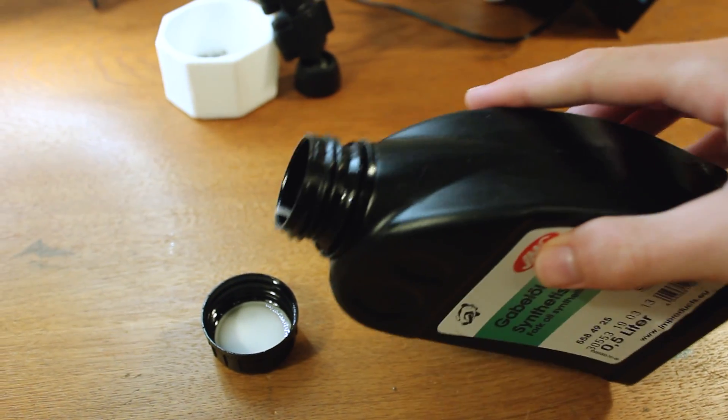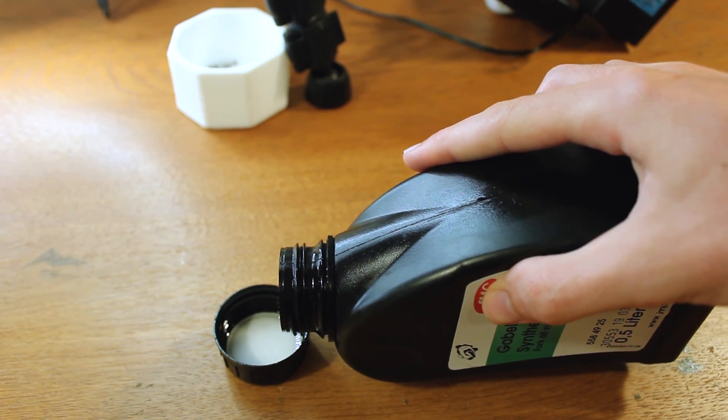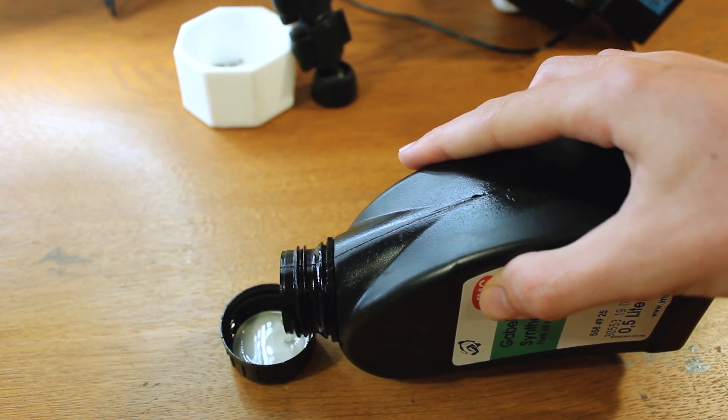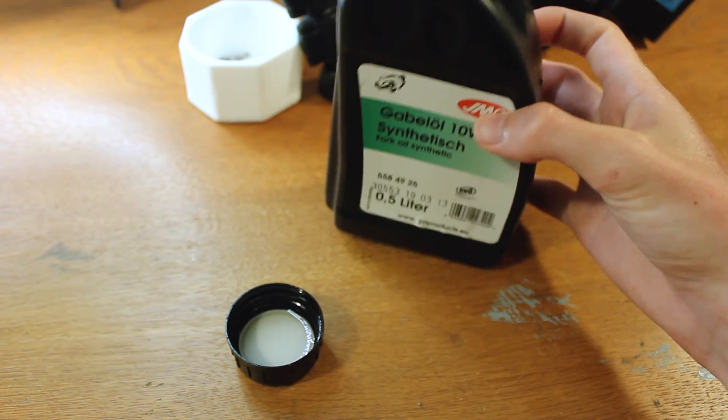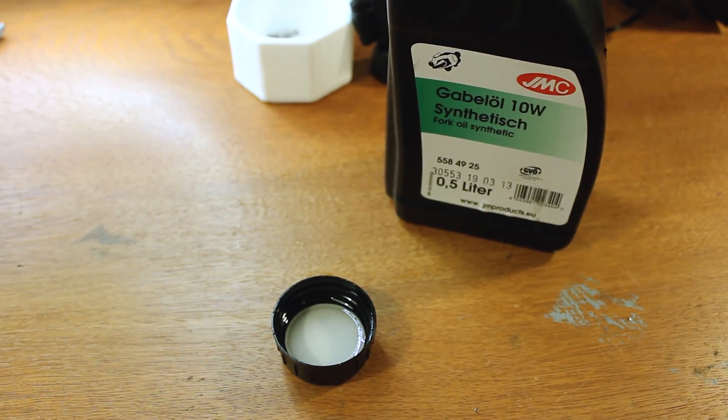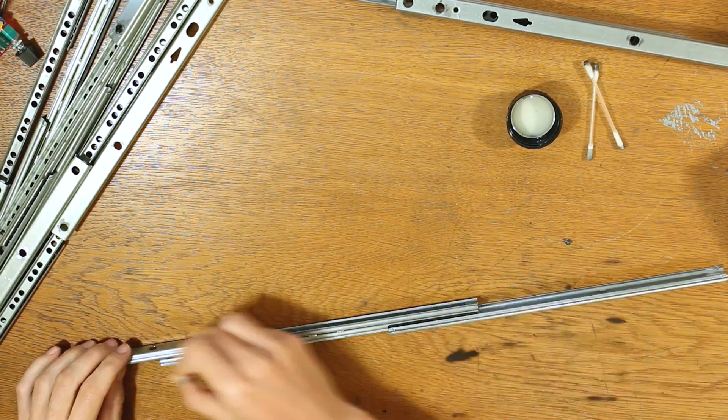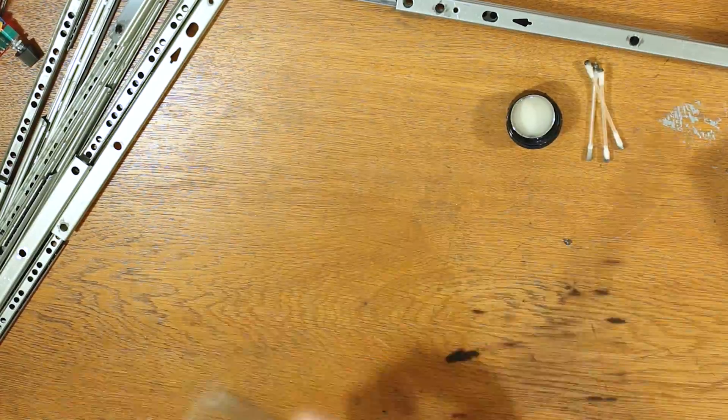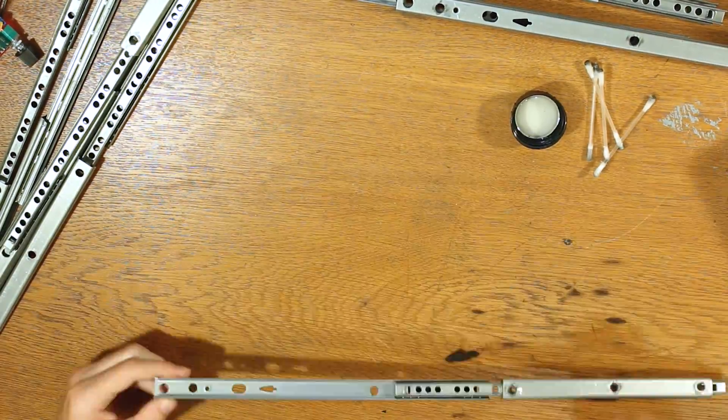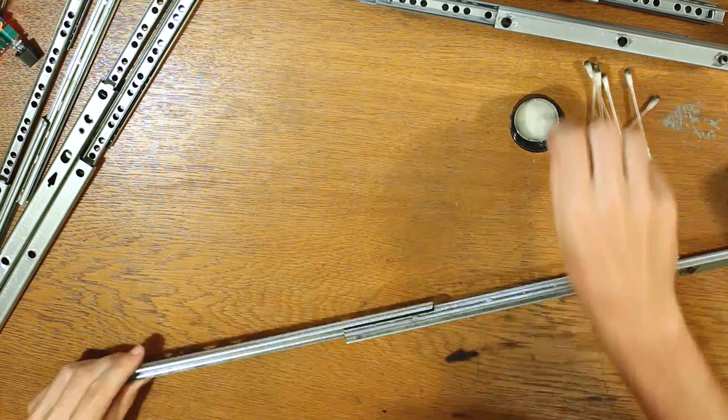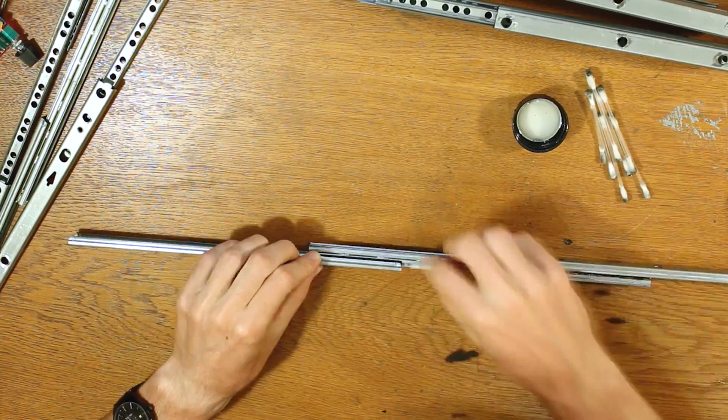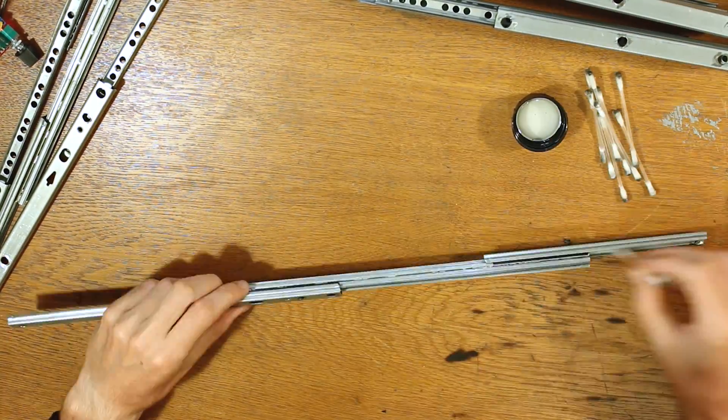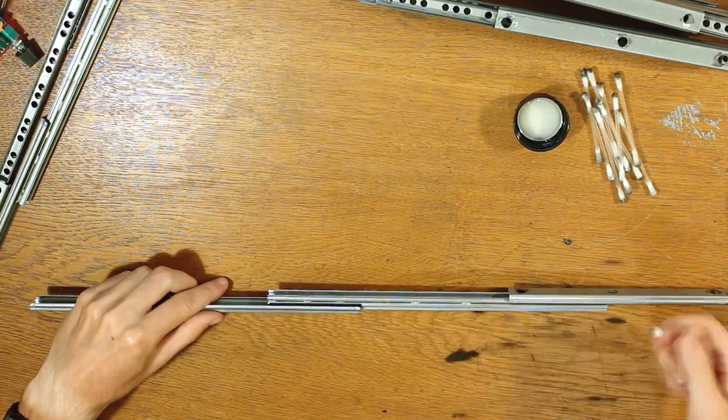After cleaning everything thoroughly with soap to get the grinding dust and metal shavings off, I had to re-lubricate the rails again. I just used some fork oil that I had left from the fork repair of my motorbike and applied it with some q-tips. And even after all the cleaning I still got a lot of fine dust off the rails, which I would have definitely overlooked if I hadn't applied the oil that way.